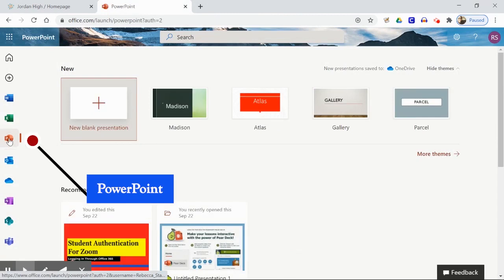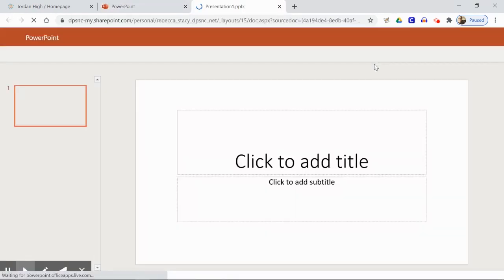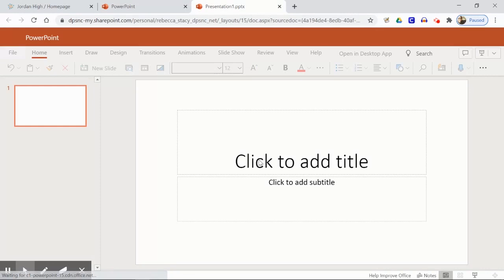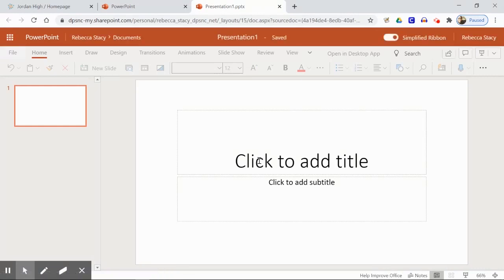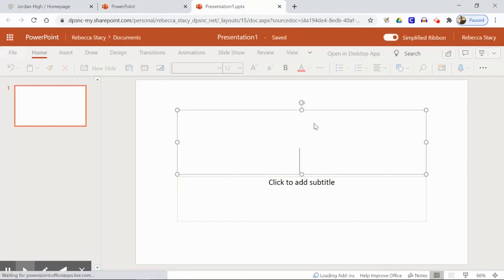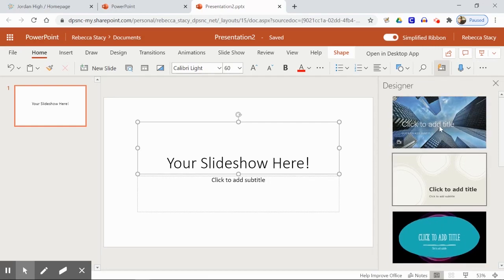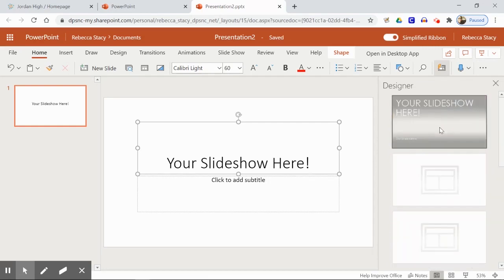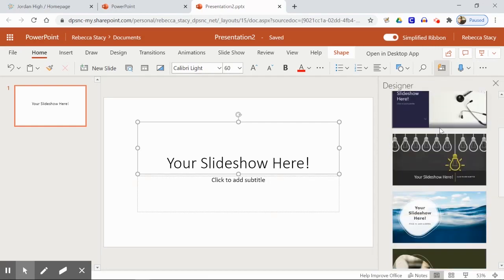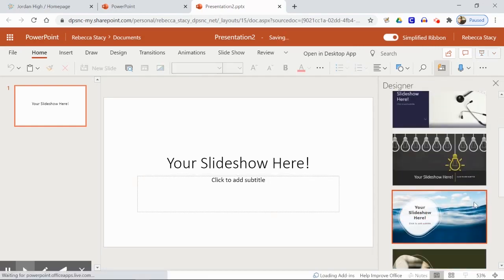Finally, there's PowerPoint, which is probably very familiar to many of you. Like Google Slides, you can pick a template to begin your presentation, or make a different choice after you've begun your work. As you can see, there are lots of options.